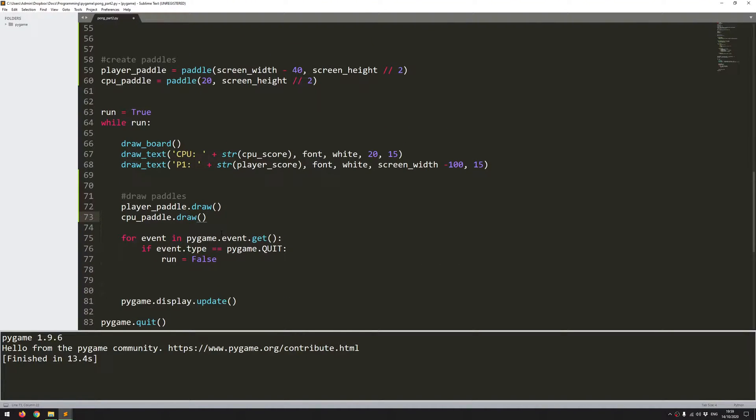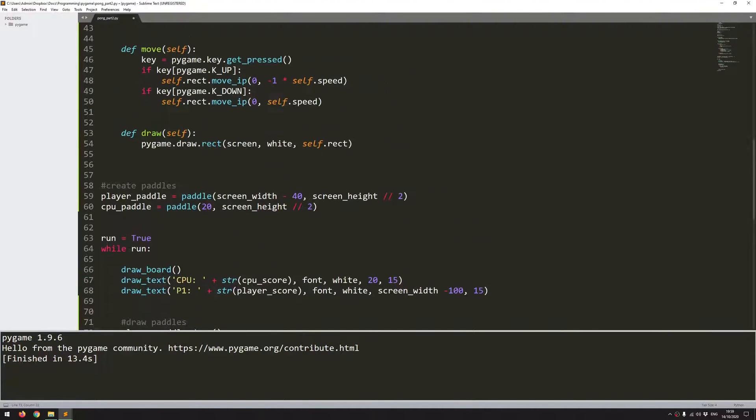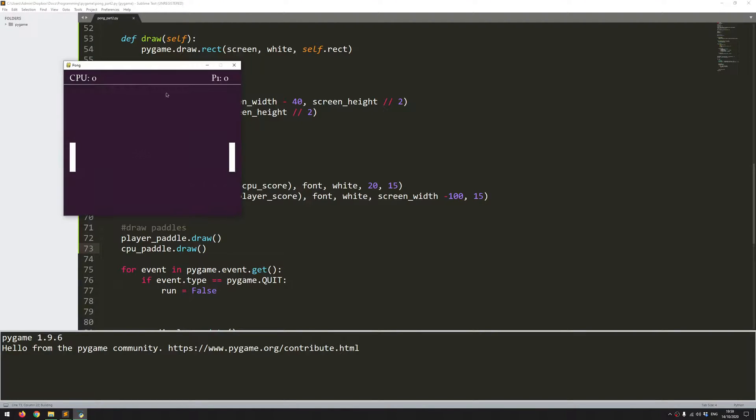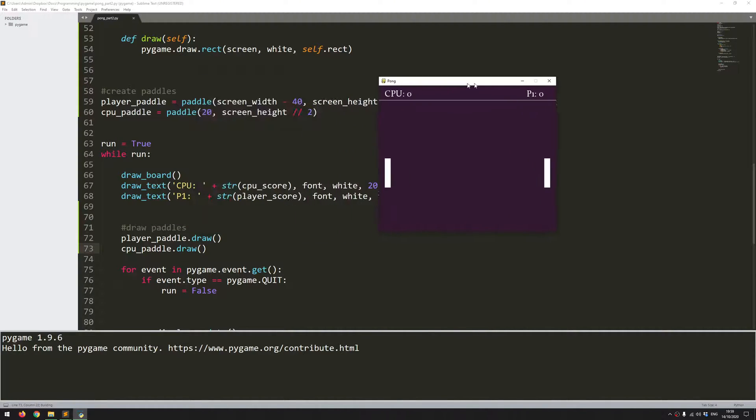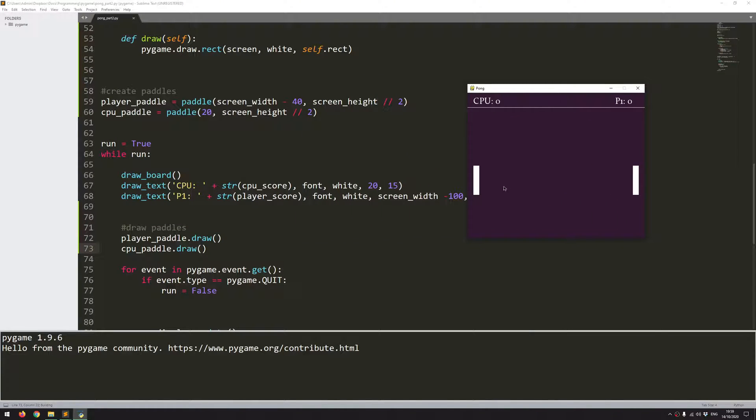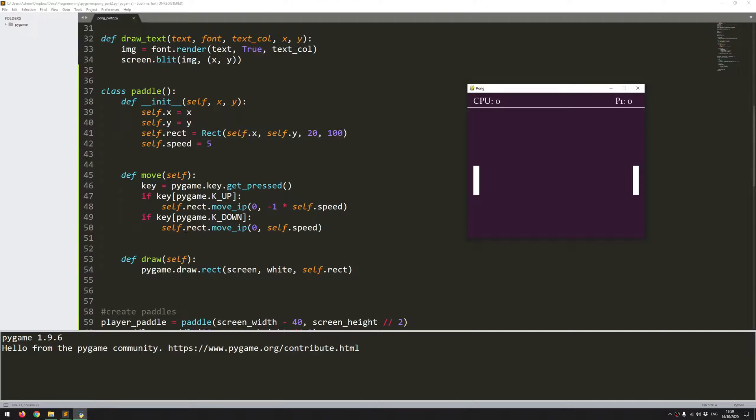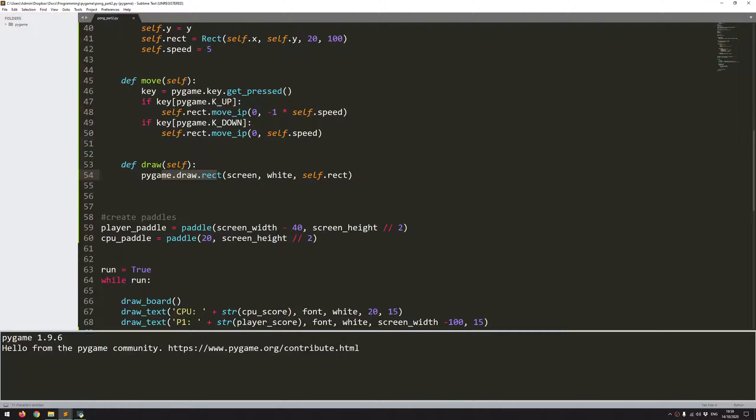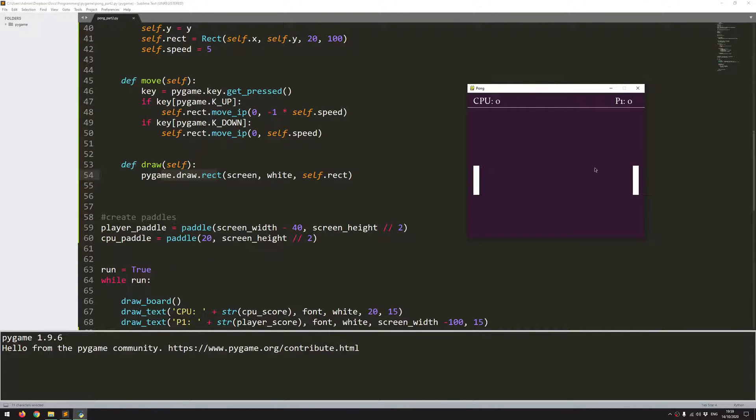So I'm going to run the code and there we go. So you can see that the function that I've created is calling the draw function from that class. And it's just showing the rectangle on the screen. So I've got both paddles displayed.